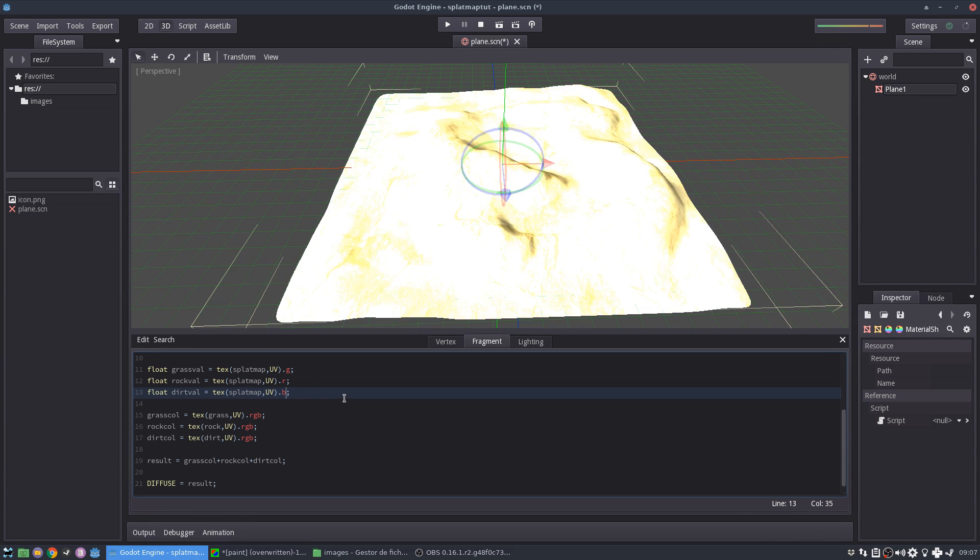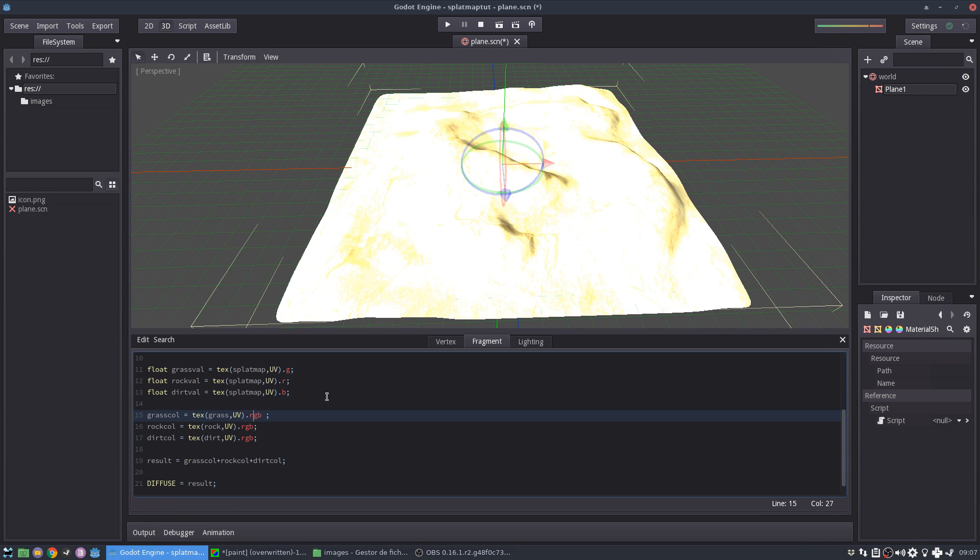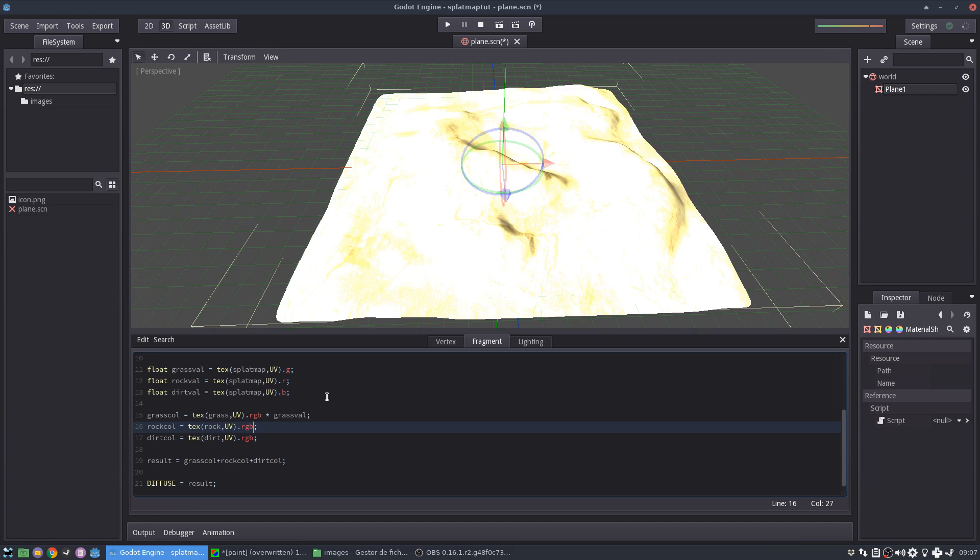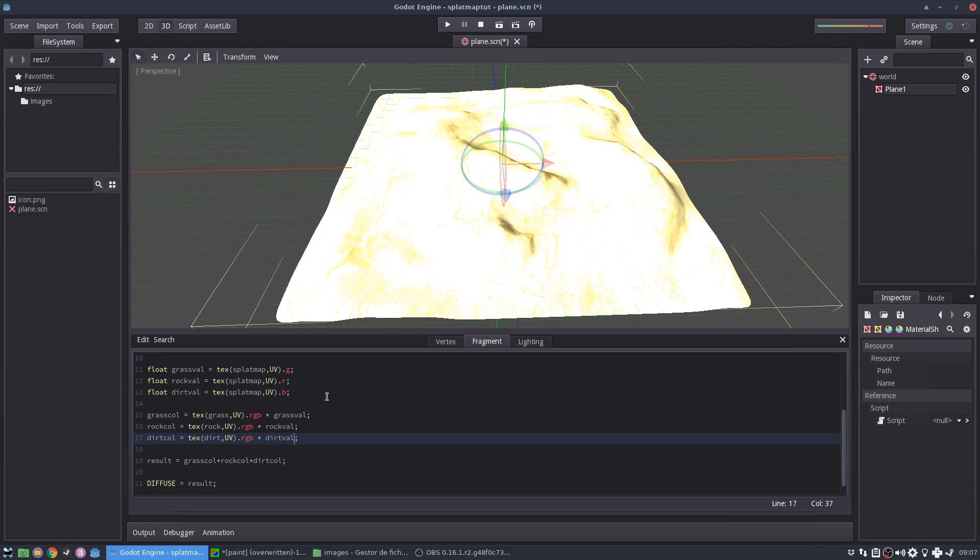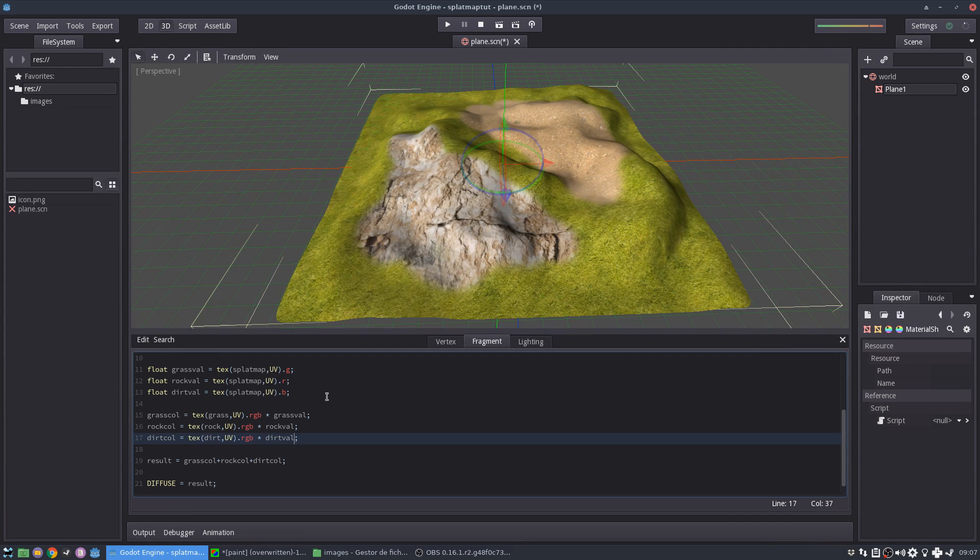So now what I need to do is the color of the grass is not going to be directly the color that's coming from the grass texture, but I'm going to multiply it by the grass value. And then I'm going to do the same with the rock value and the dirt value. And there you go.